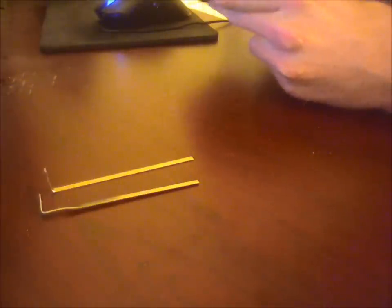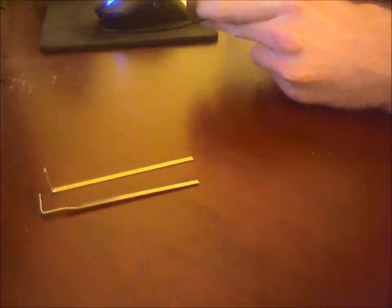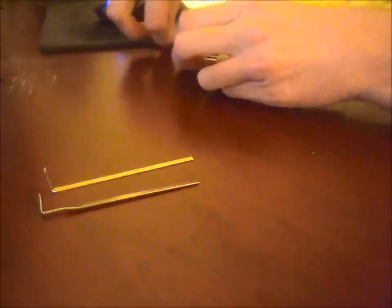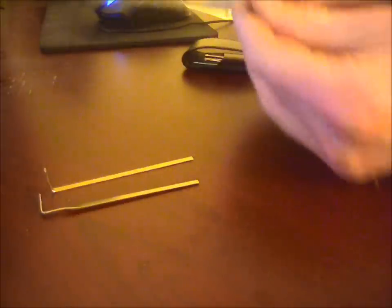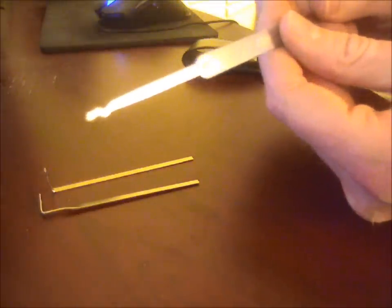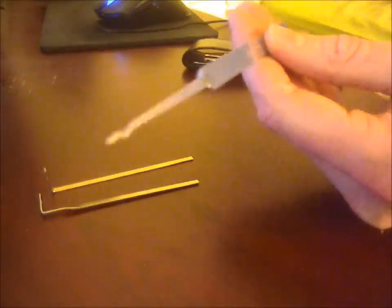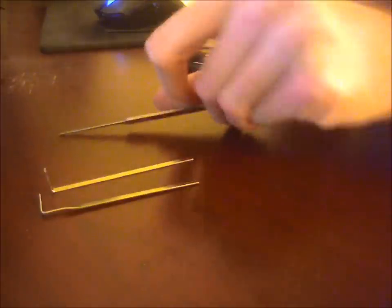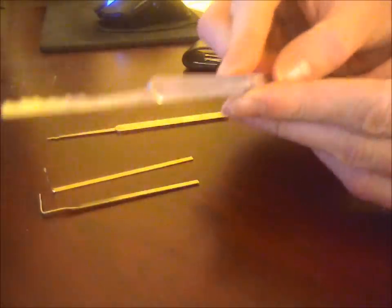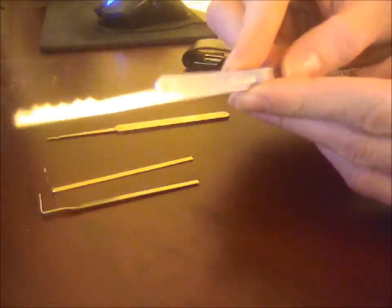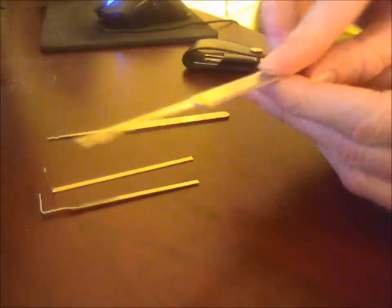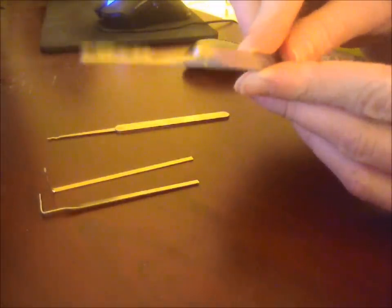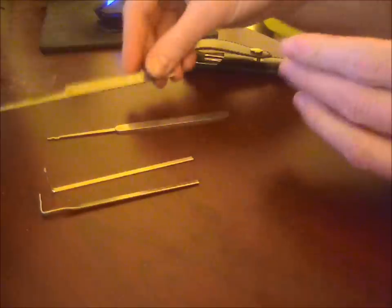It also comes with two rakes. You have your W rake, also known as a snake rake. It also has a sawtooth rake. It's fairly large, a bit too big for the padlocks that I've been playing with.